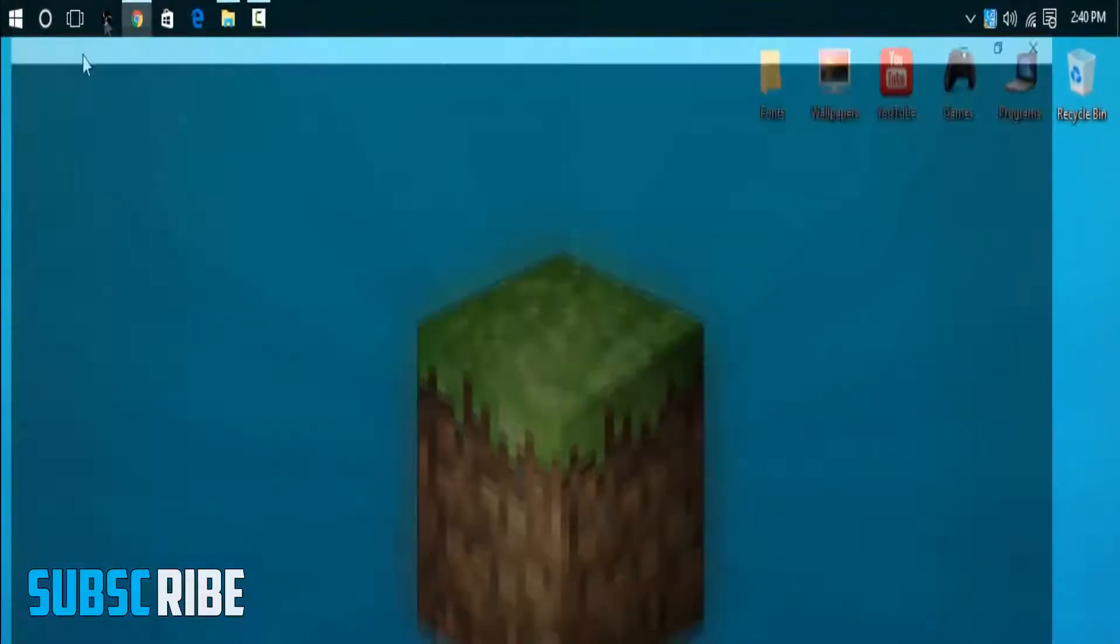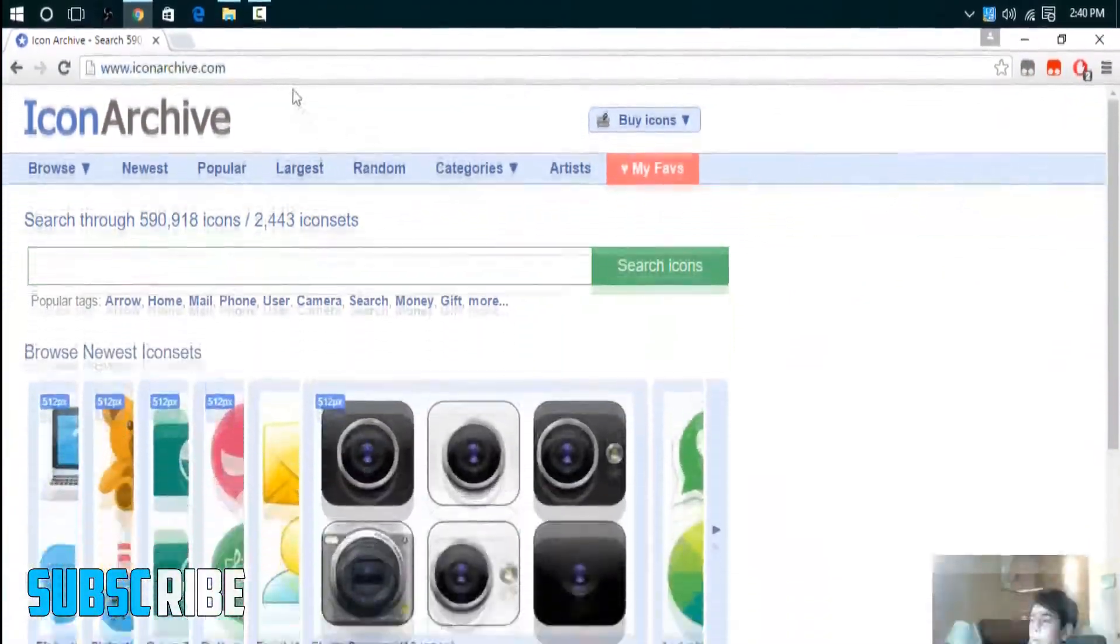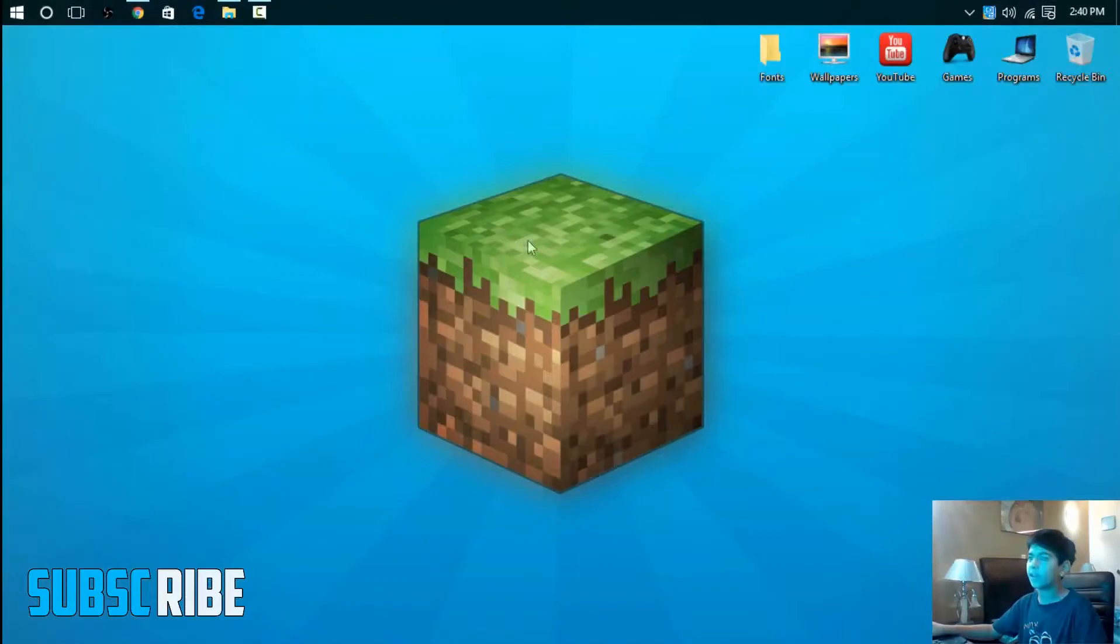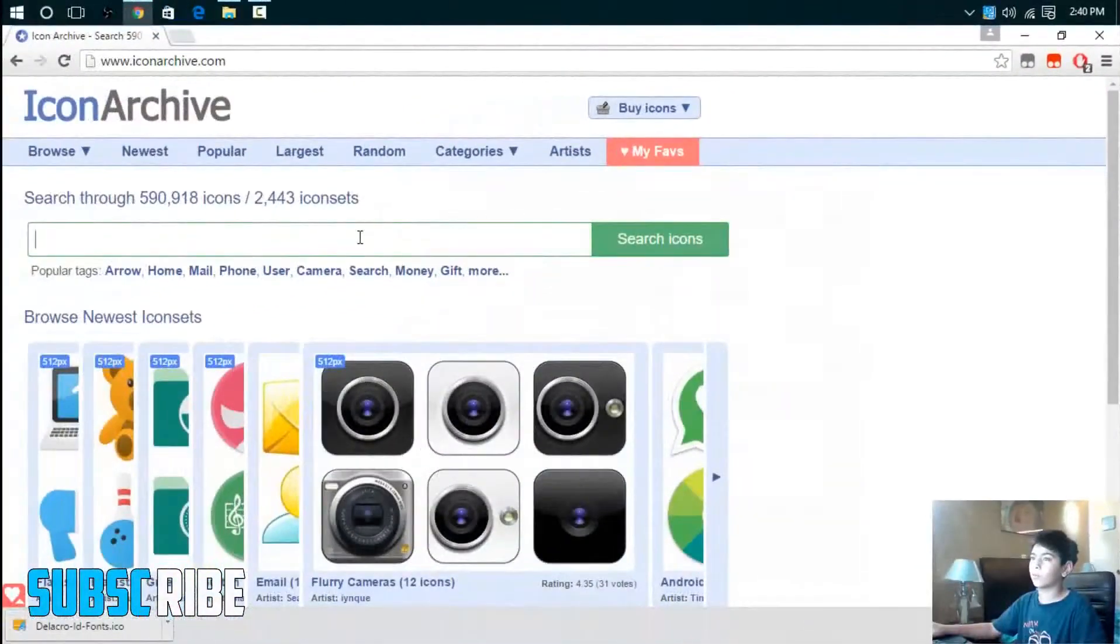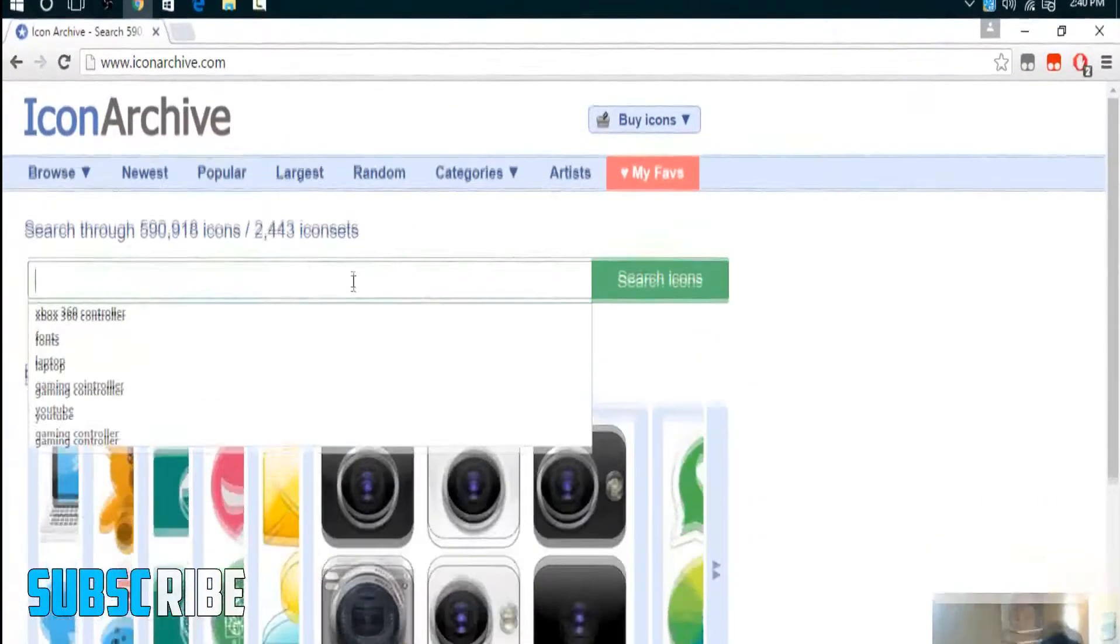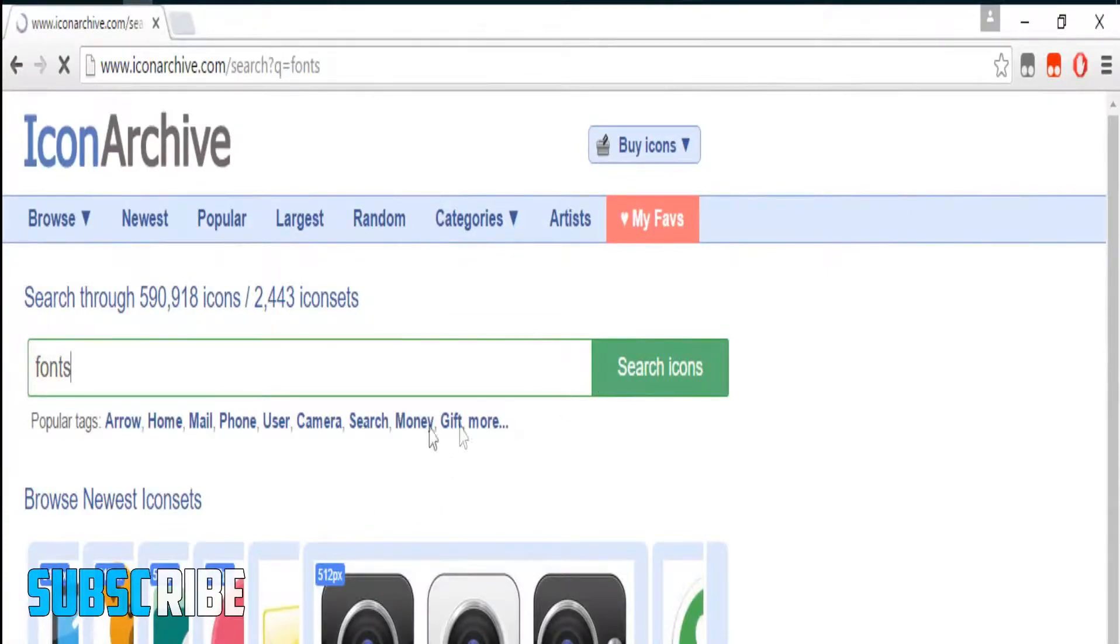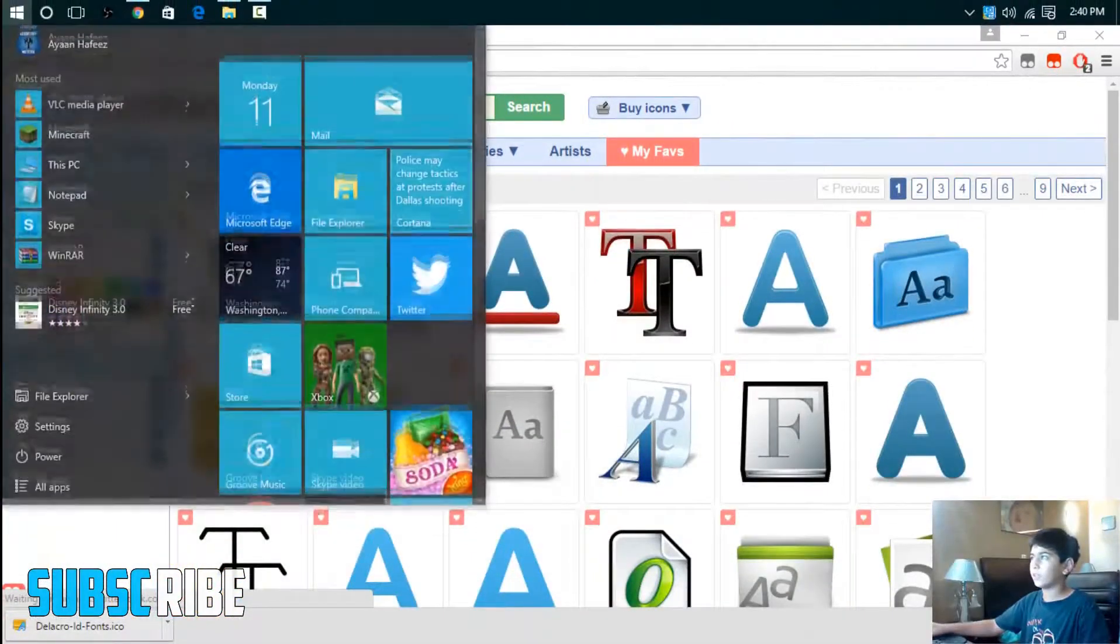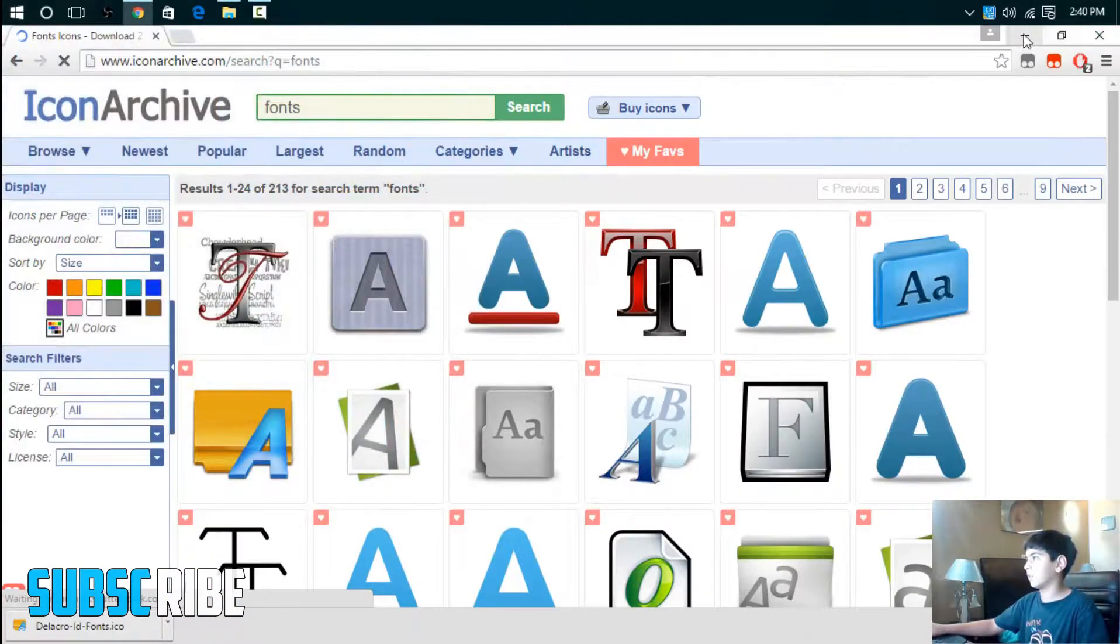So go to iconarchive.com or the first link in the description. I'm going to change this folder, my fonts folder. So I'm going to go and type in fonts and you can change any icon with this.